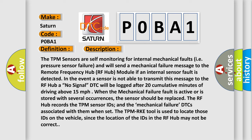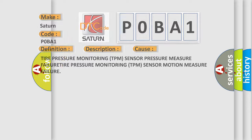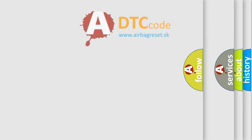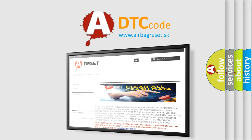This diagnostic error occurs most often in these cases: Tire Pressure Monitoring (TPM) Sensor Pressure Measure Failure, and Tire Pressure Monitoring (TPM) Sensor Motion Measure Failure. The Airbag Reset website aims to provide information in 52 languages. Thank you for your attention and stay tuned for the next video.